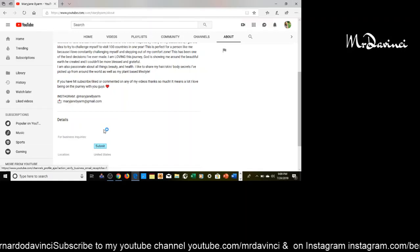It did work. We hit submit, and it says for business inquiries. We'll email her. This is the same email, MaryJaneByArm at gmail.com. No, this is MaryByArm at gmail.com. So, there is a difference here. So, this would be the email that we would write.